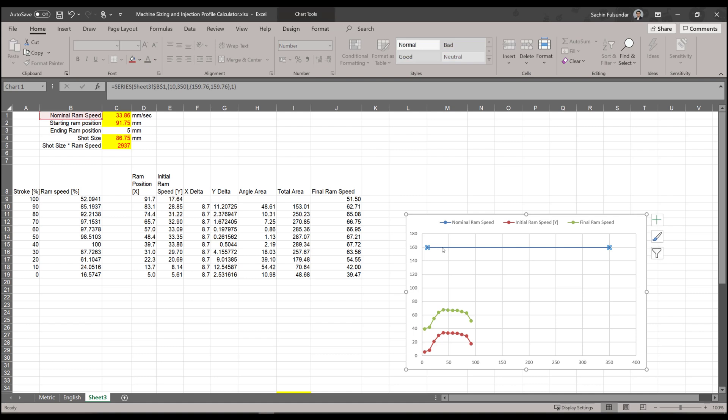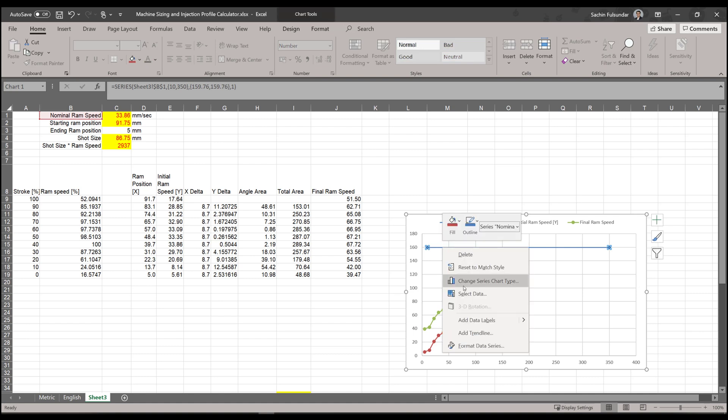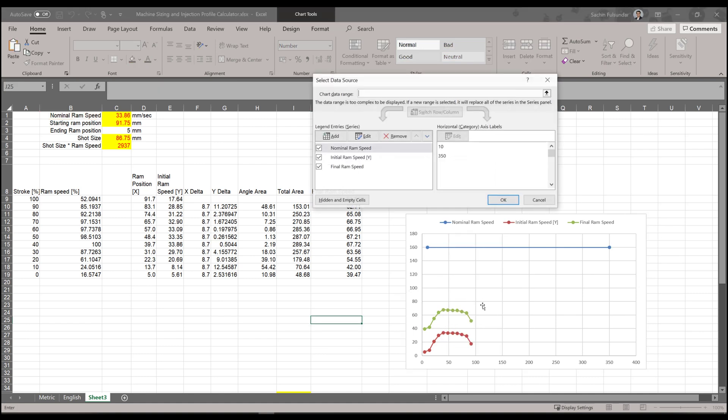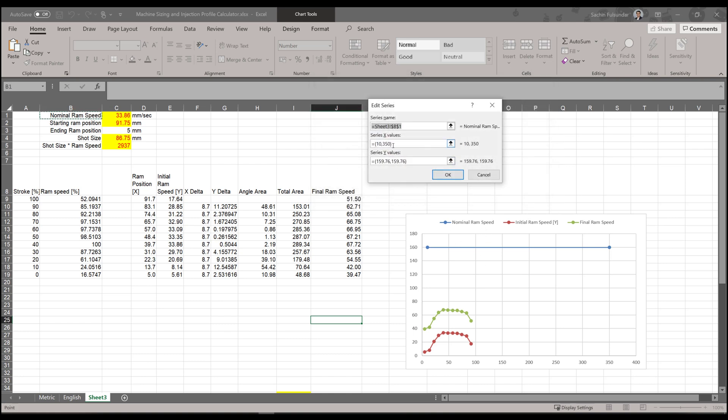I'll show you how to adjust that. Select the data—this is the nominal ram speed. It picks up this value, and then here just be sure that you are entering the exact value like 91.7.